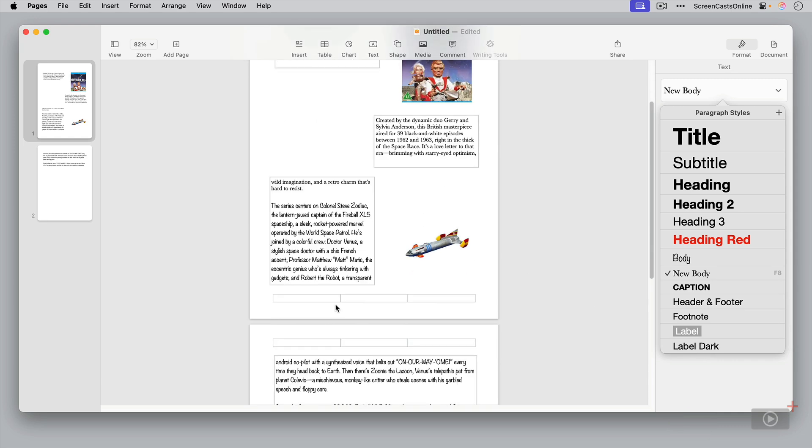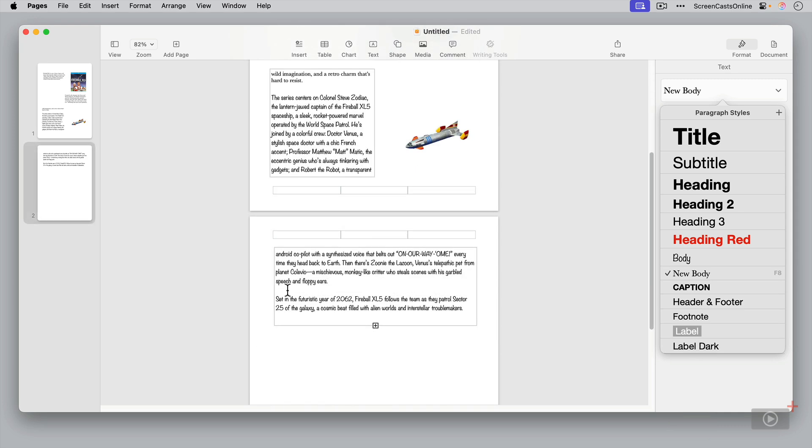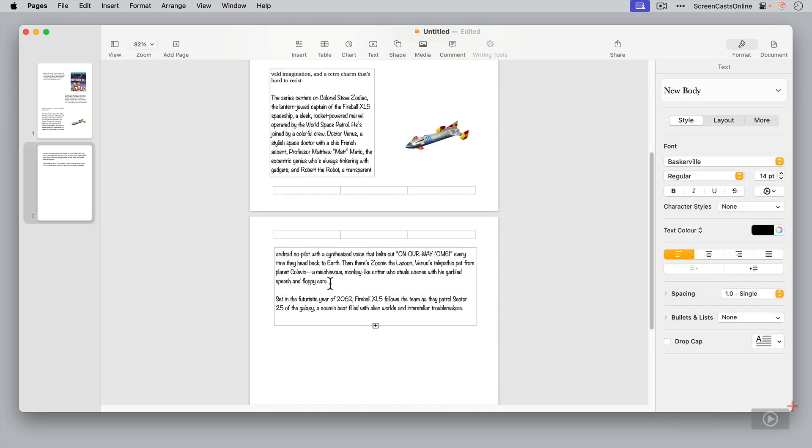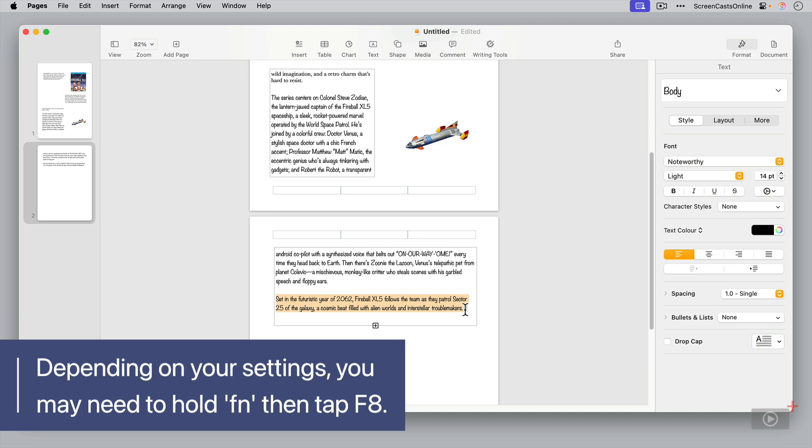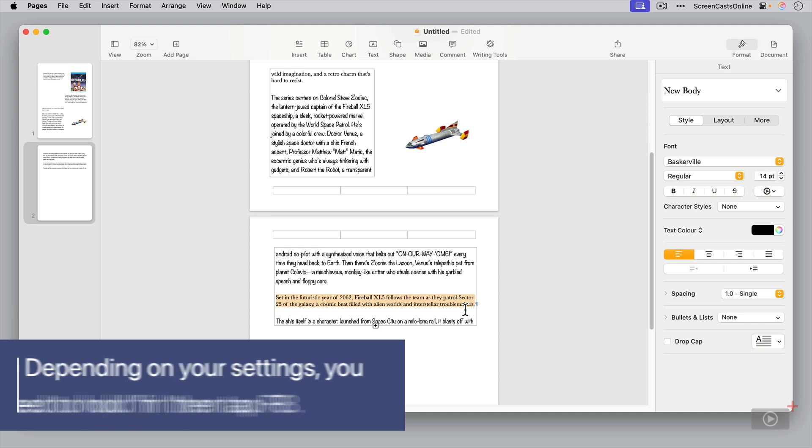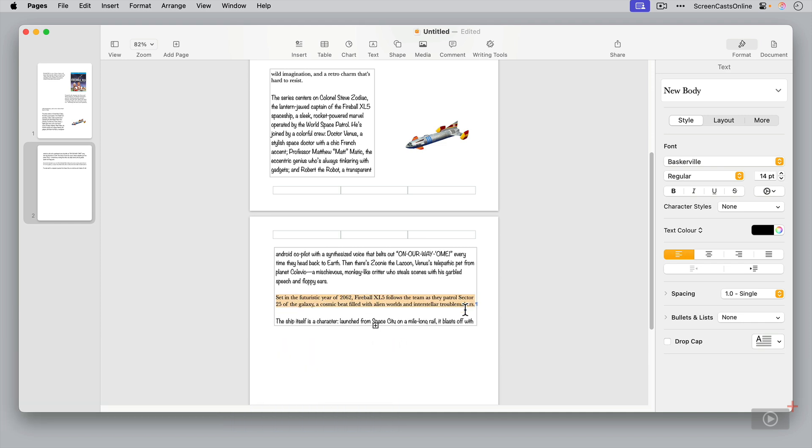So now if I go across and select a paragraph, say this paragraph here, and I want this to be the new body style. If I hit the F8 key, you'll see that sets it to the new body style with a simple keystroke.